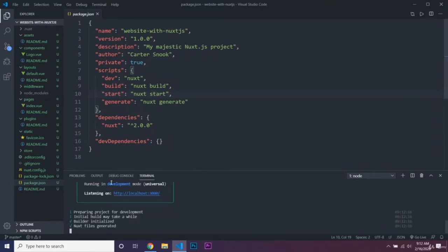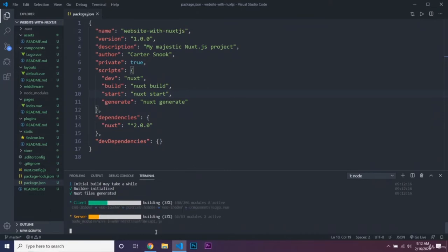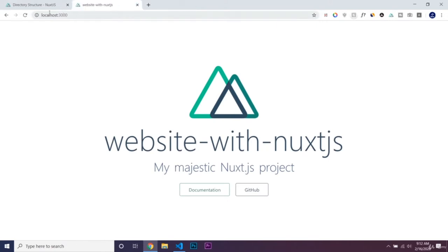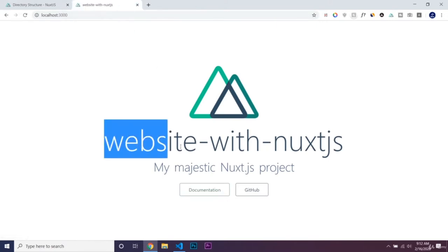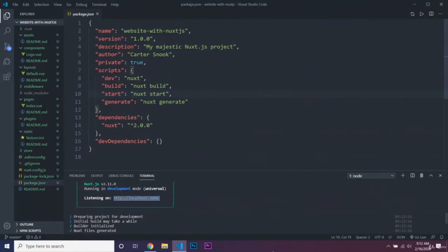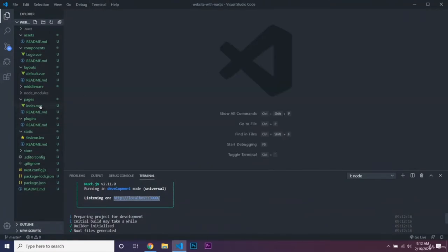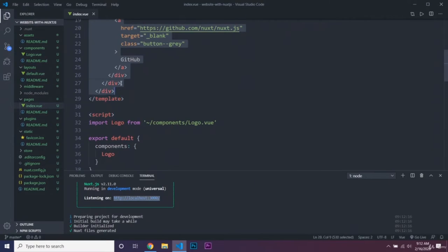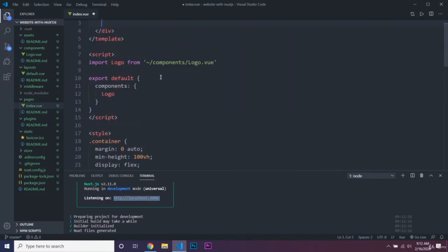Make sure you're in the directory of your project, which should have all of these files. Then click on the link and paste it into your browser. You can see this is just the boilerplate loaded in for Nuxt.js — it has links to the documentation and GitHub. Now we're just going to completely rip up everything the boilerplate has, because we want to start from scratch.